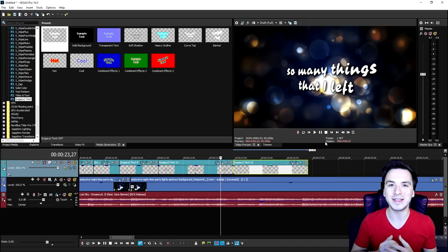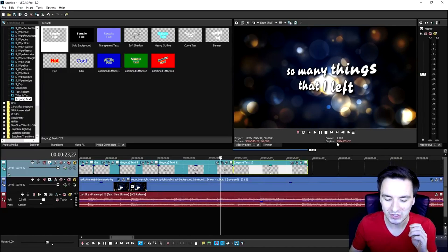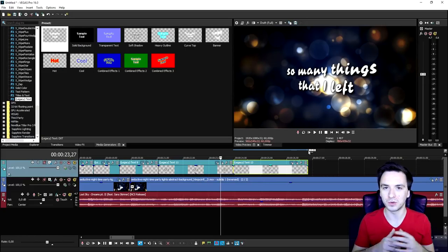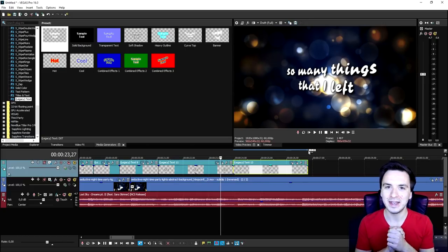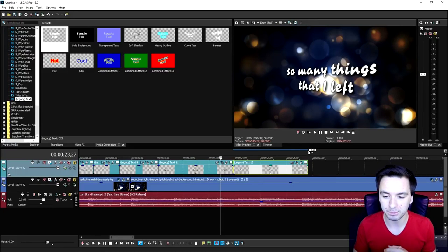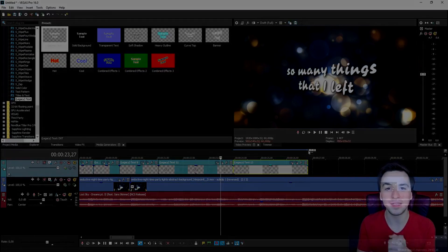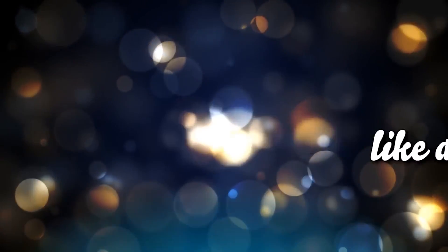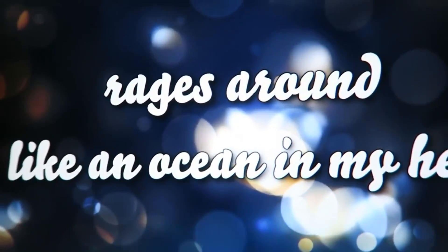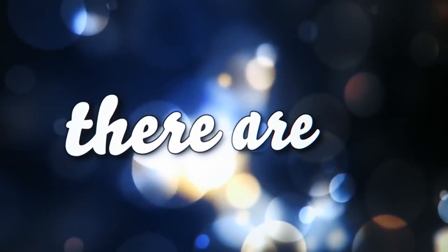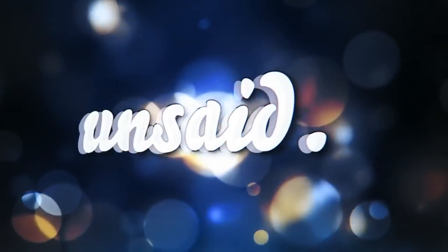Okay guys, so that's how you do it. This is how you animate the text onto a lyric video. With the lights included and the blue glows at the bottom included, this is basically the end result. You can also add in a music visualizer downloaded from YouTube or anything like that. This is basically the end result.